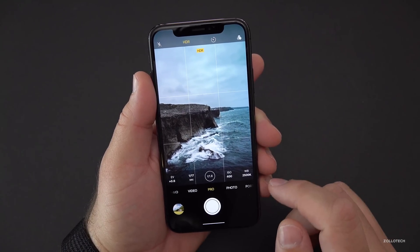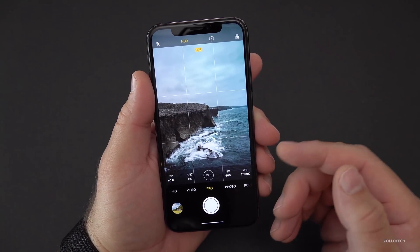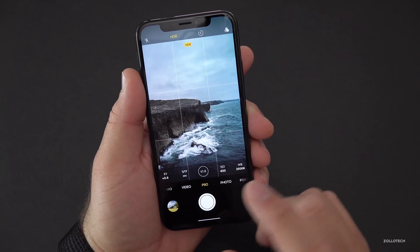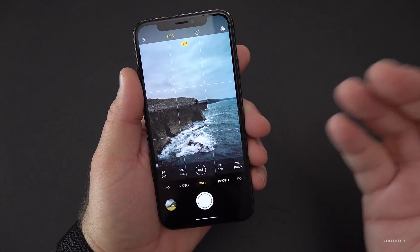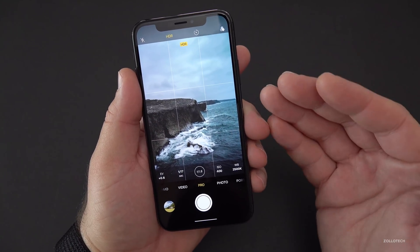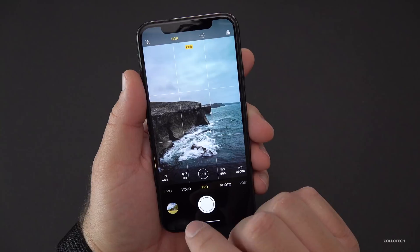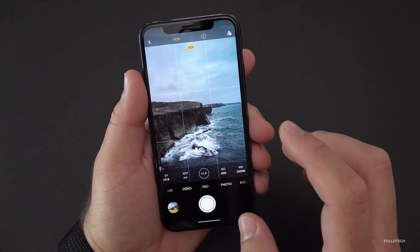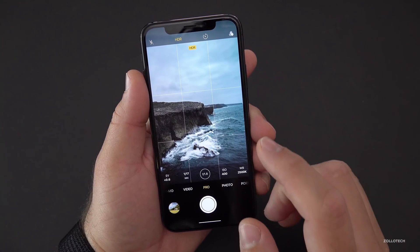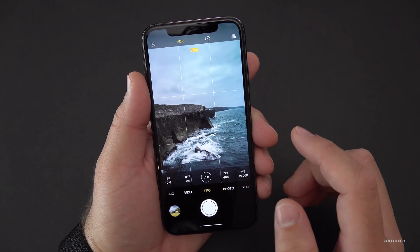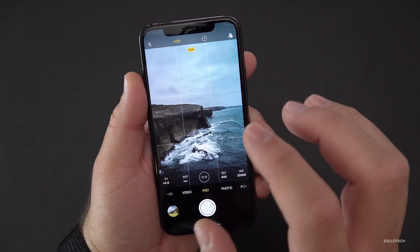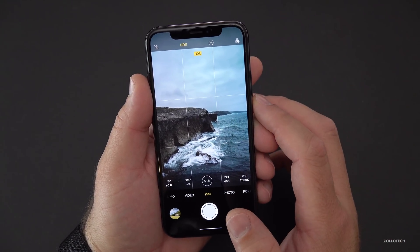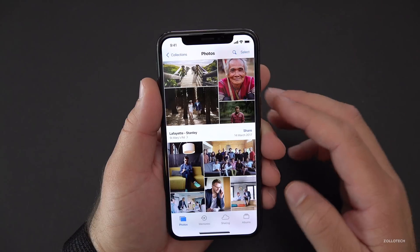So we could adjust things like the ISO, the aperture — maybe even the aperture size like the S9 Plus has — and all sorts of things that you can adjust on pro cameras. That would be a really nice addition. You can do this with apps now, but it's not built into the camera itself, so this potentially could be what it looks like.